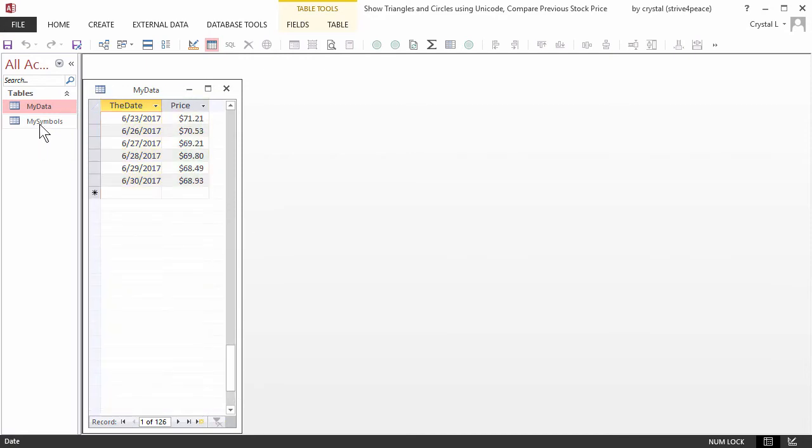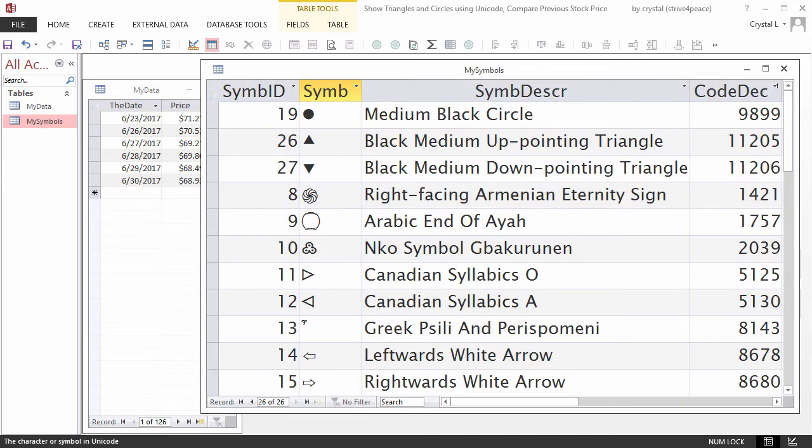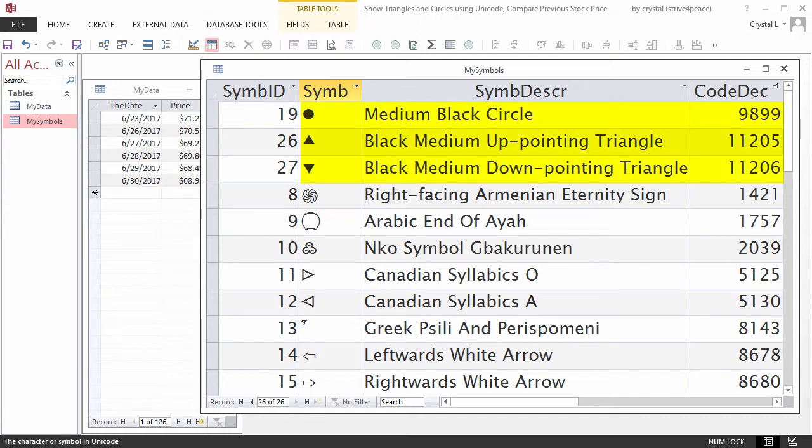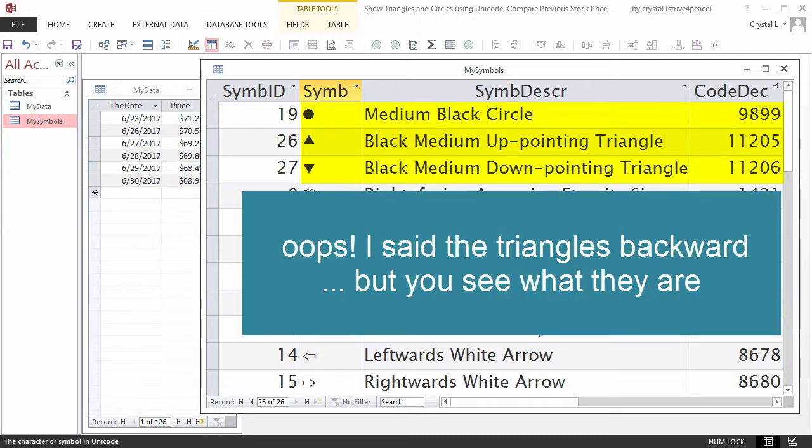My Symbols table has some Unicode characters that you might want to use. In this lesson, we will use Unicode decimal 9899 for a filled circle, 11205 for a down-pointing triangle, and 11206 for an up-pointing triangle.